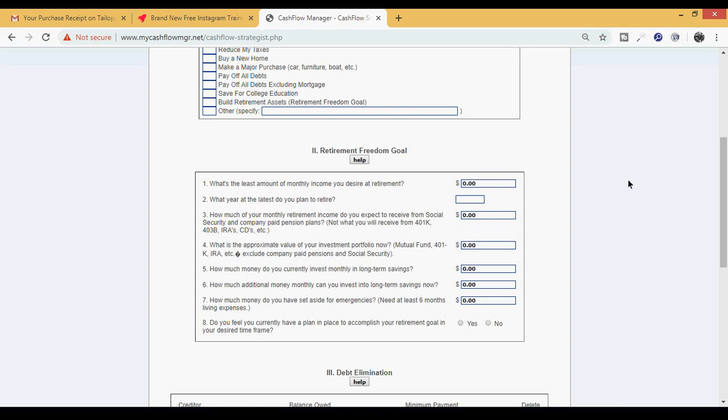Number two: what year at the latest do you plan to retire? It's not based on age. Number three: how much of your monthly retirement income do you expect to receive from social security and company paid pension plans? Not what you will receive from 401k, 403b, your IRA - this is directly from social security. Number four: what is the appropriate value of your investment portfolio now? The investments that you created for yourself to position yourself for early retirement.